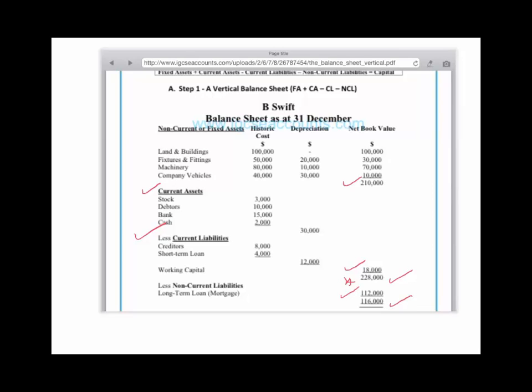The bottom half of the balance sheet — the finance section — should equal that $116,000 if you have correctly applied the accounting equation, which is: fixed assets plus current assets minus current liabilities minus non-current liabilities equals the new capital.